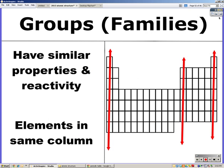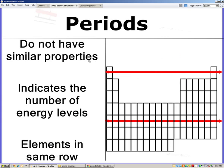On the periodic table, groups or families have similar properties and reactivities — they're going to be in the same column. Just like your family will have similar characteristics, families on the periodic table also do. Periods, by contrast, do not have similar properties; they're just in the same row, and they also indicate the number of energy levels that an atom will have.